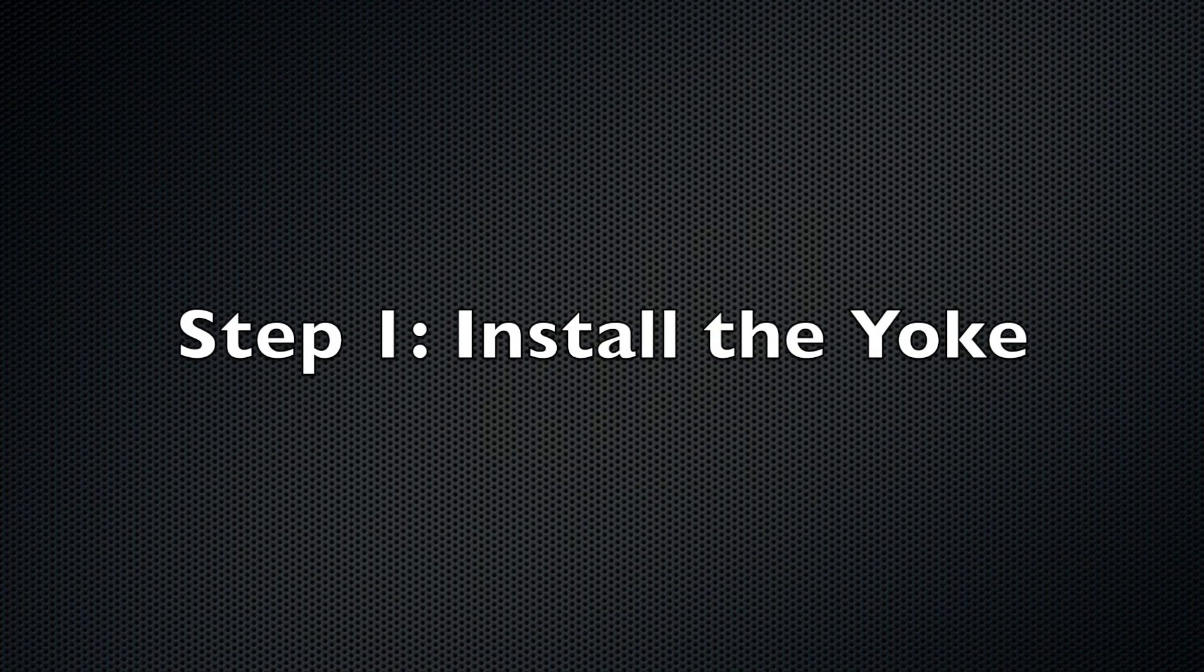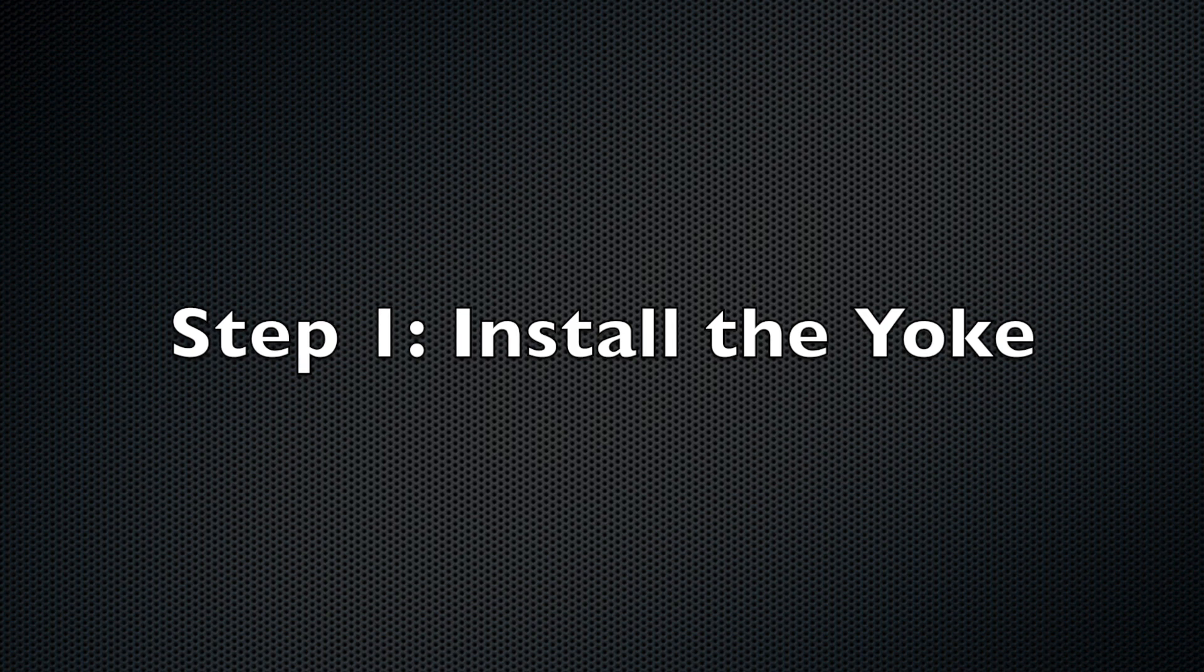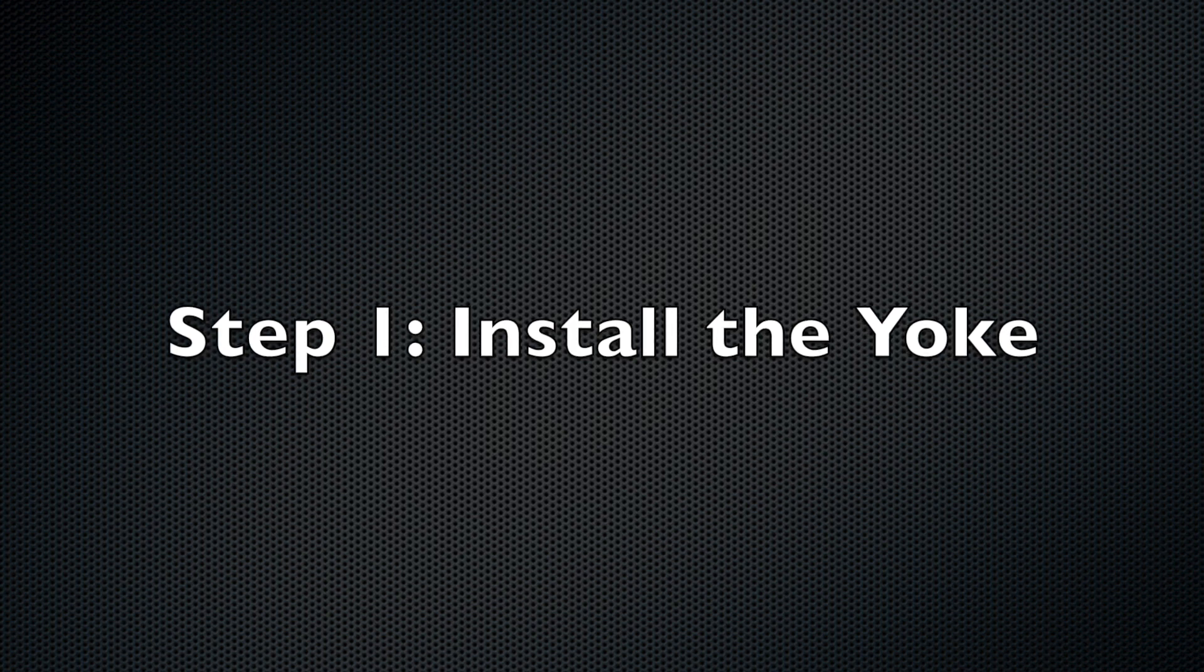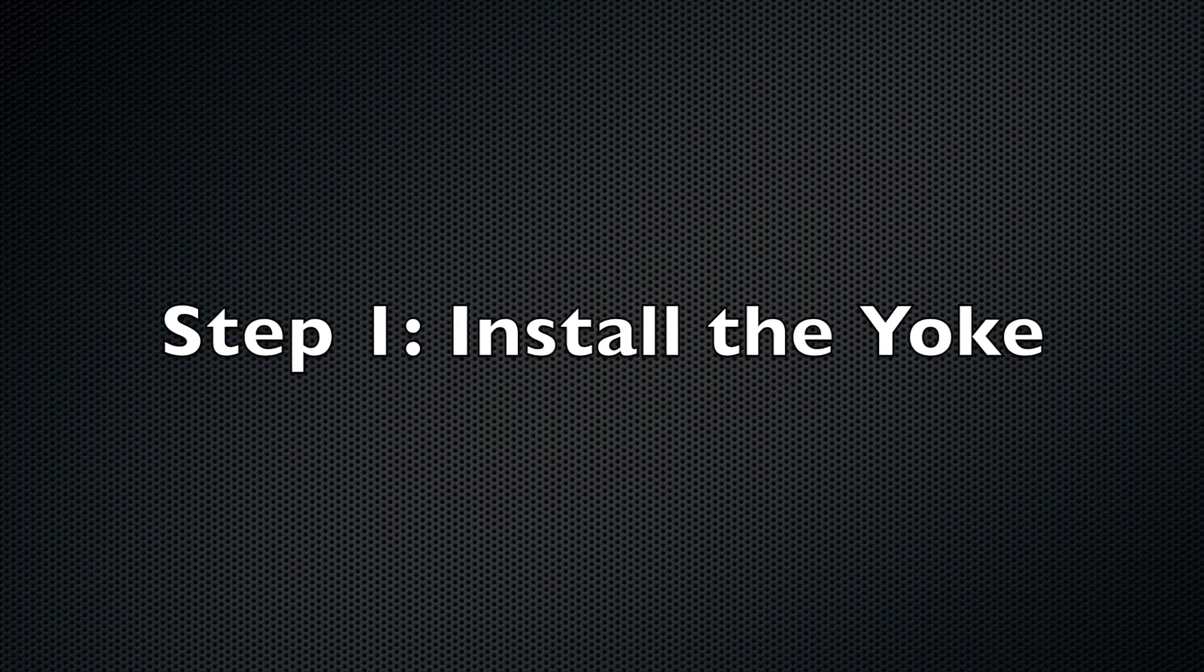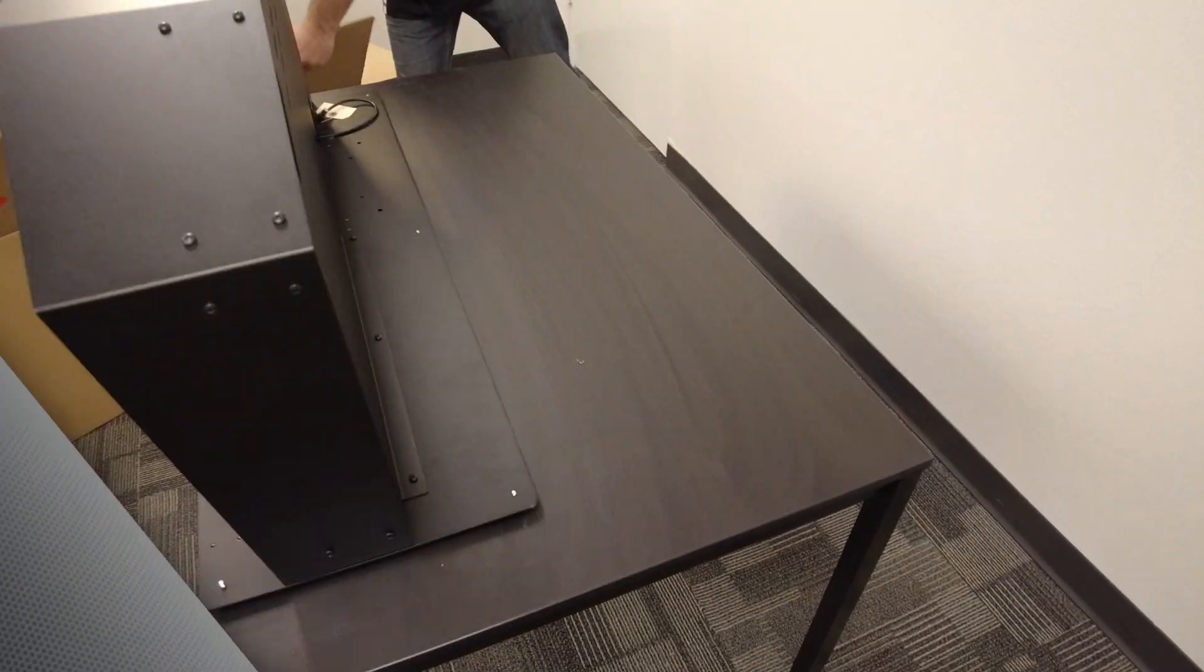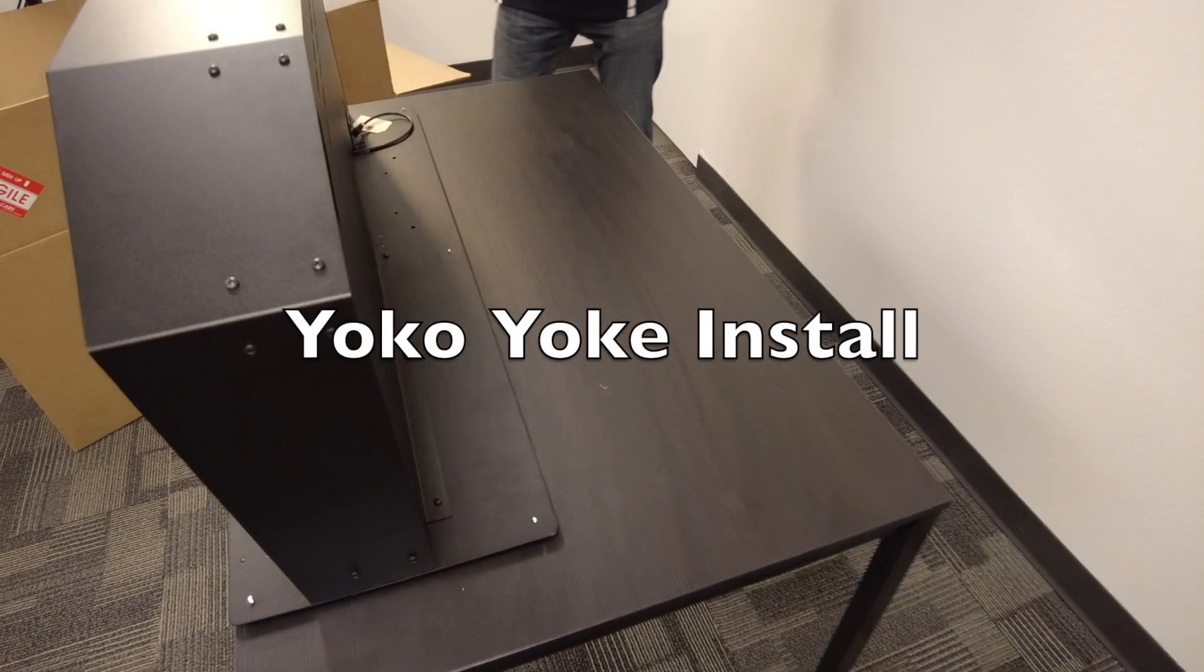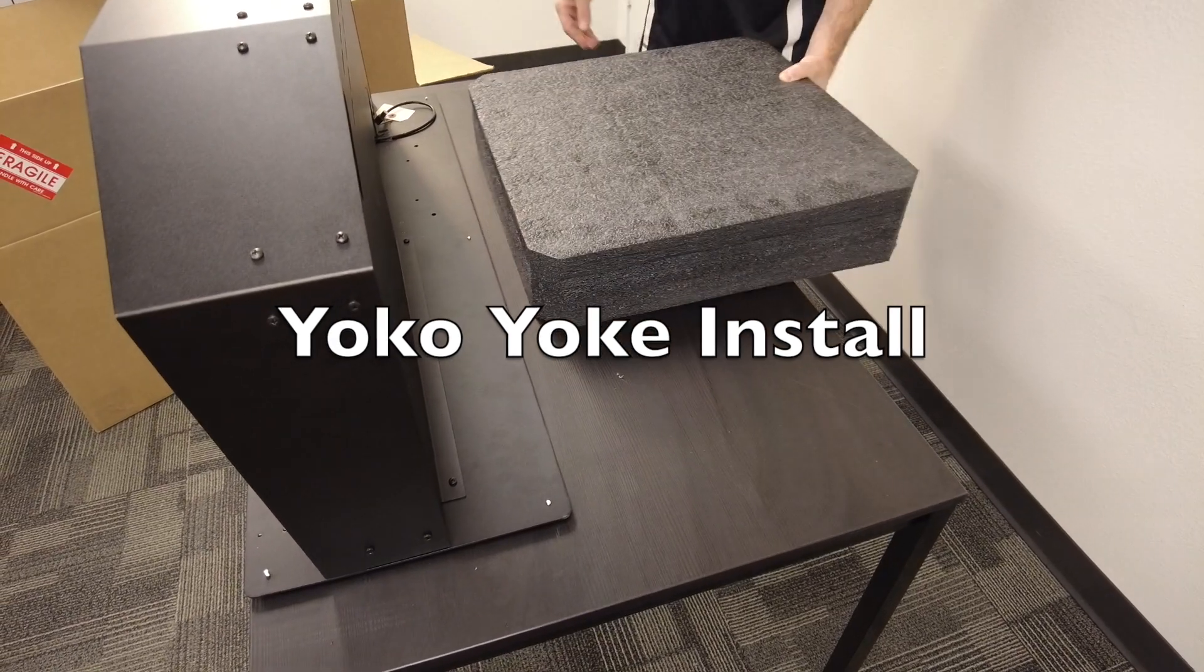The first step in the assembly process is to insert the yoke into the panel system. This process differs whether you're using a Honeycomb yoke or a Yoko yoke. The first installation that we'll demonstrate is for a Yoko yoke.